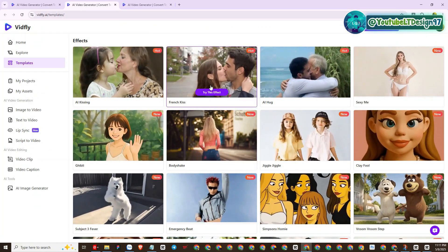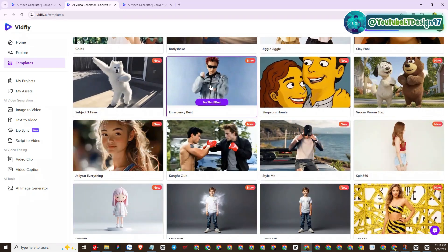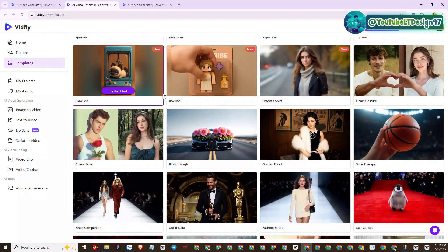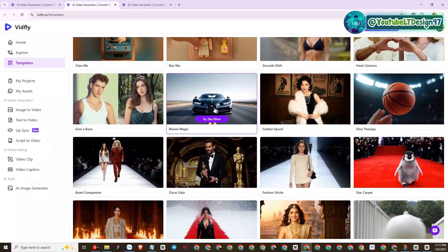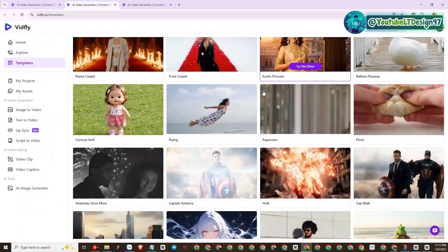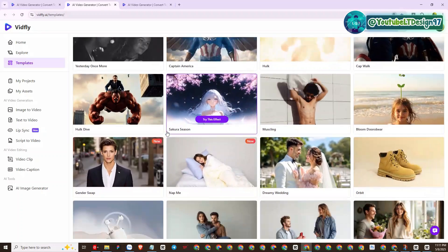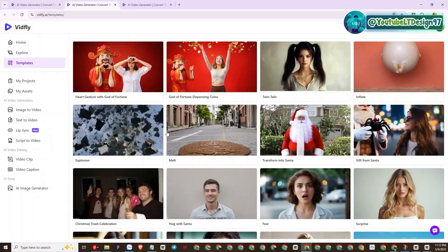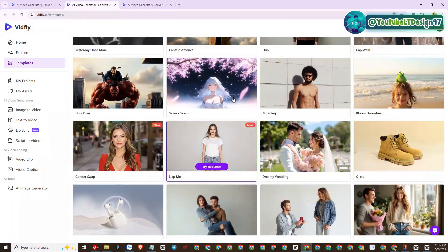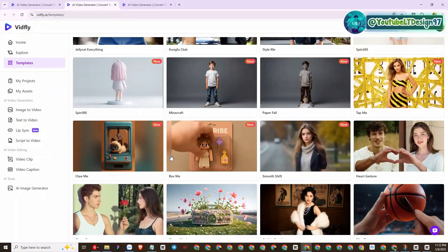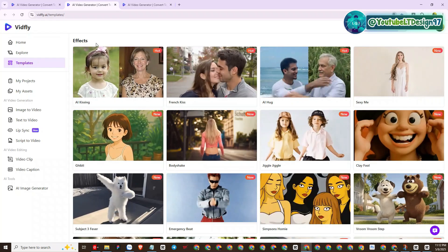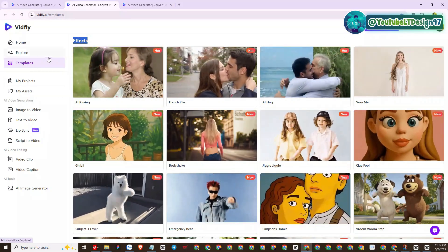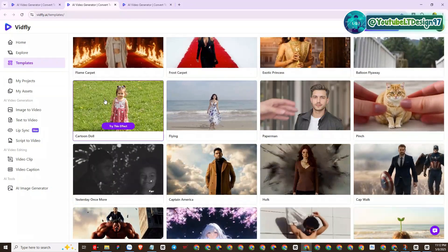Here is the treasure trove of VidFly AI's templates — it's amazing. Let's take a quick look at what VidFly AI's template collection has to offer. Here is a collection of most of the viral video trends right now. By applying these templates you can make short YouTube videos or create movie scenes.